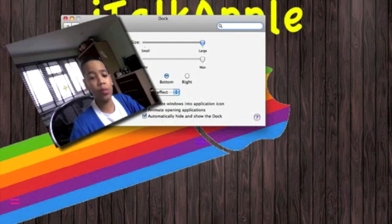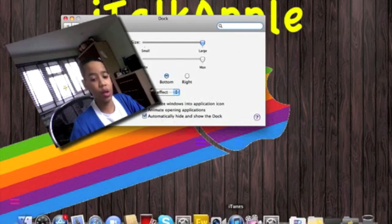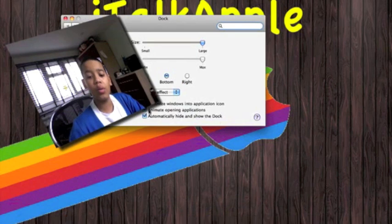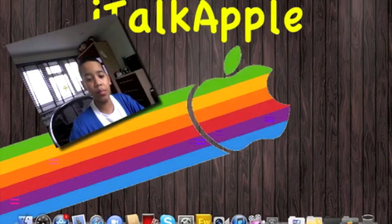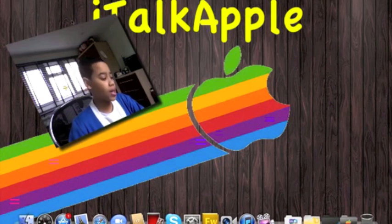And also automatically hiding your dock. So now your dock is gone. When you put your mouse all the way at the bottom, hold it there for a second, it'll come back up. So that is functions.